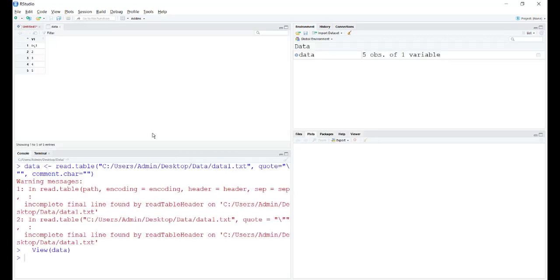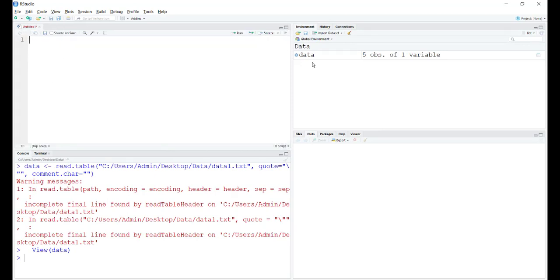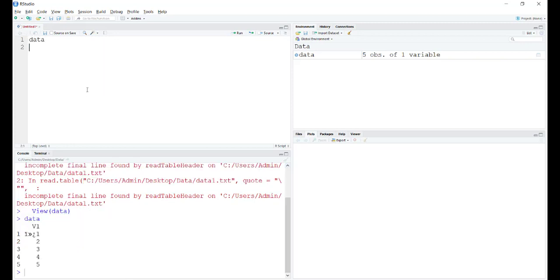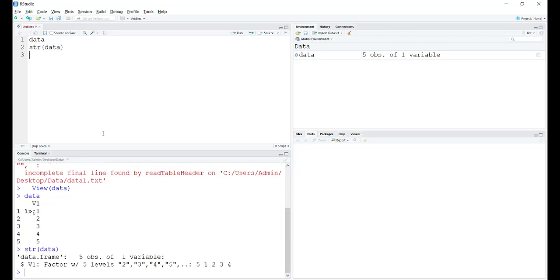Here another tab has opened where we can see our data. The object name data has appeared in the global environment. Let's type data and see what exactly it has shown. As we saw, there was some discrepancy in the first value and the rest is just fine. We can check the structure of the object which says it is a data frame. This suggests that R by default imports data in the form of a data frame. There are five observations and one variable.